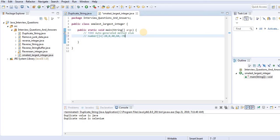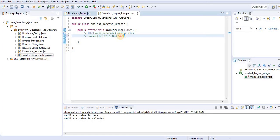We can see that minus 20 is one integer, 0 is a number, then 40, 60, 35. The minimum, meaning smallest number in this array, is minus 35, and the largest number is 60. So how can we write the code to find these?